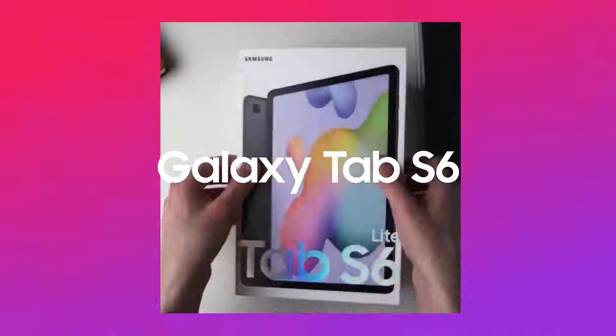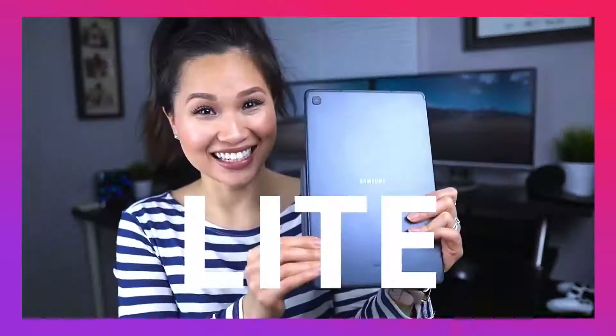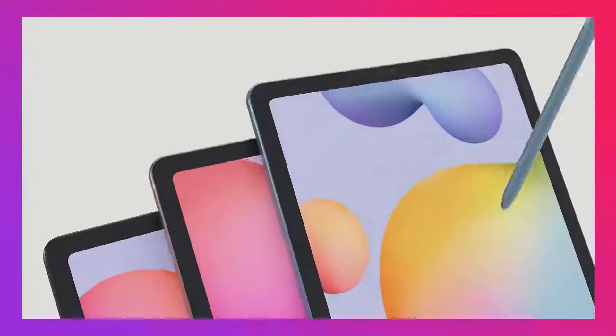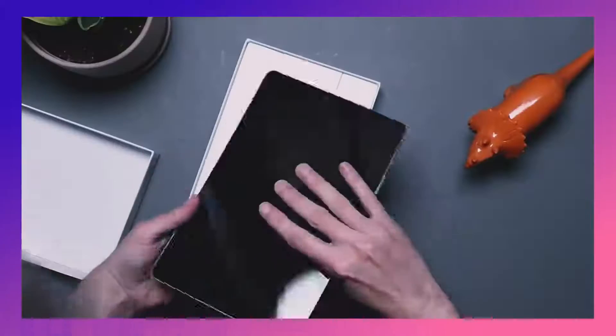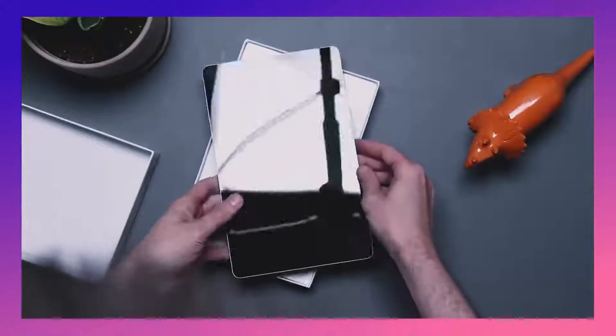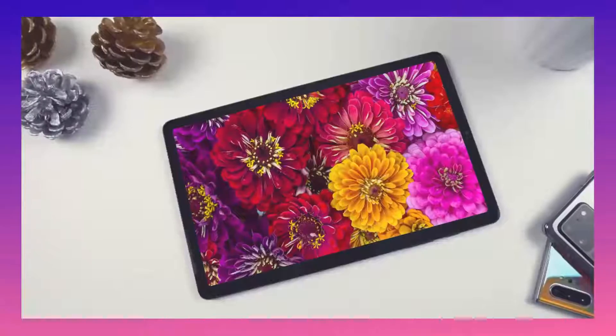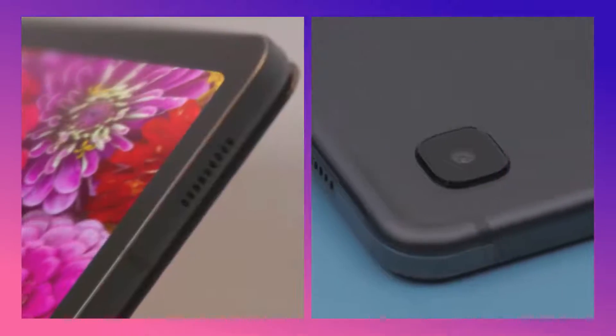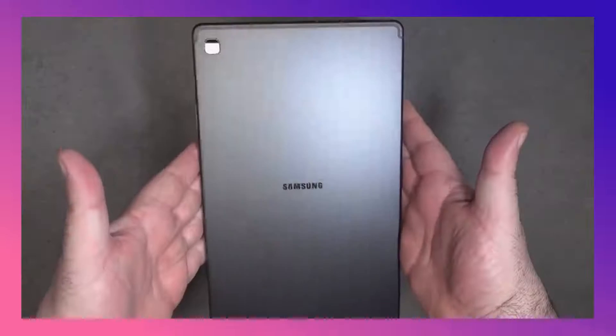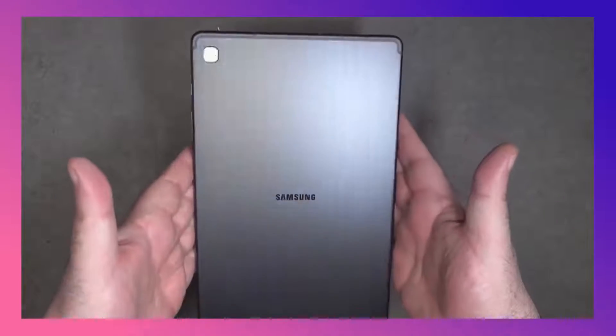Samsung Galaxy Tab S6 Lite. Holding the unit for the first time, I like it. Premium feel to it. The bezels are perfectly sized with its all-metal design.